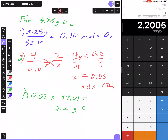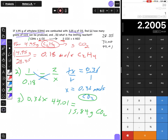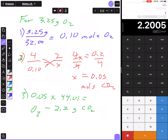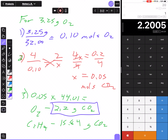Comparing: when O2 was the reactant I get 2.2 grams of CO2; when C2H4 was the reactant I got 15.84 grams of CO2. The correct answer is the smallest amount — 2.2 grams of CO2. The reactant that produced that amount was O2, so O2 is the limiting reactant.